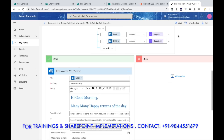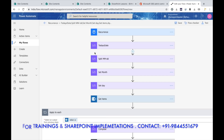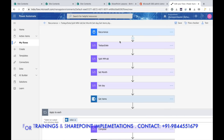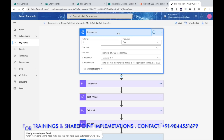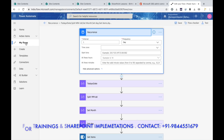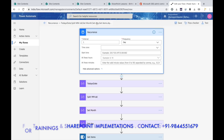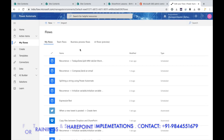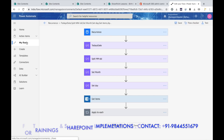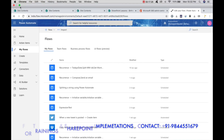Once saved, check if any errors are there. The flow is saved. Now we can run it or let it run automatically next time. Give the flow a name and go to My Flows — you can see our flow listed there. Let's check whether an email came to that particular person for today's birthday.